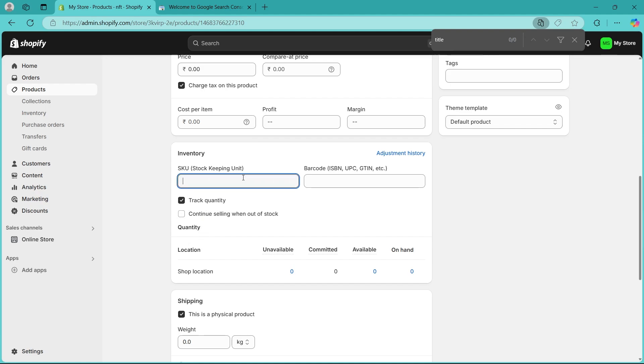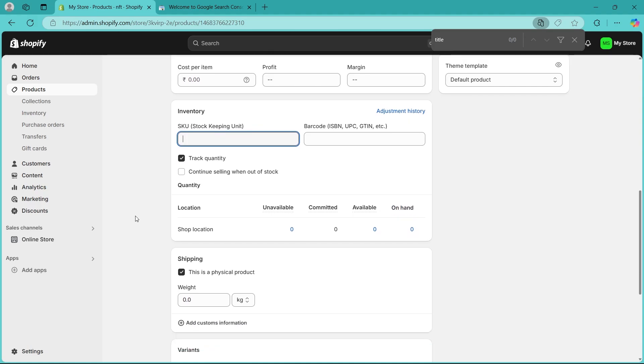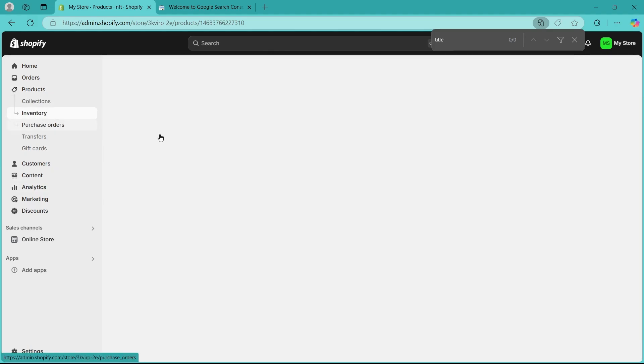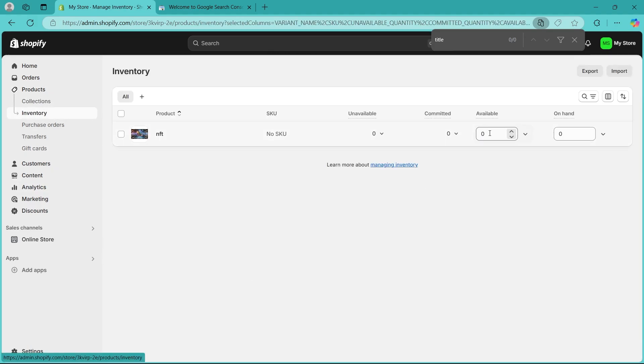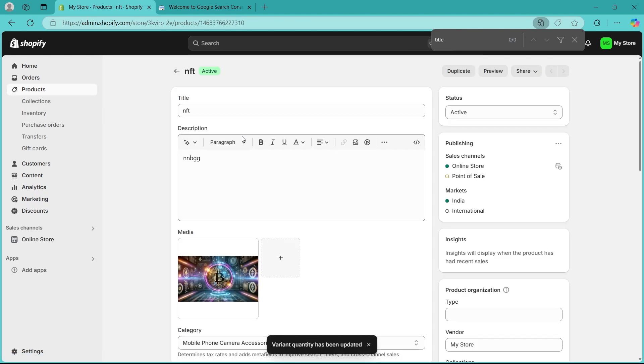This is the SKU unit and in order to update the stock quantity, click on inventory. Navigate to this section that says available. Here, you'll have to just enter any number greater than zero and your products inventory will now be shown as available, not sold out.